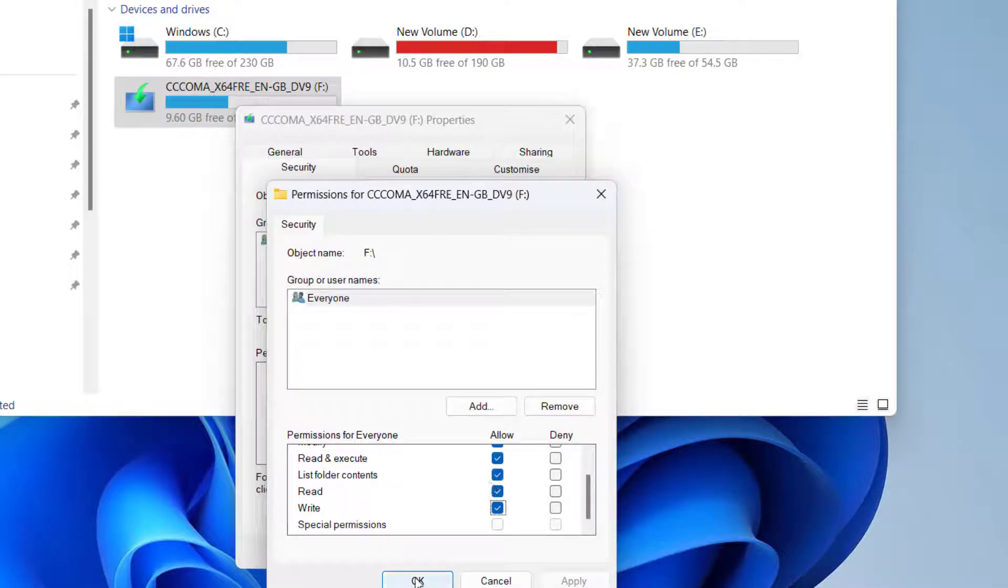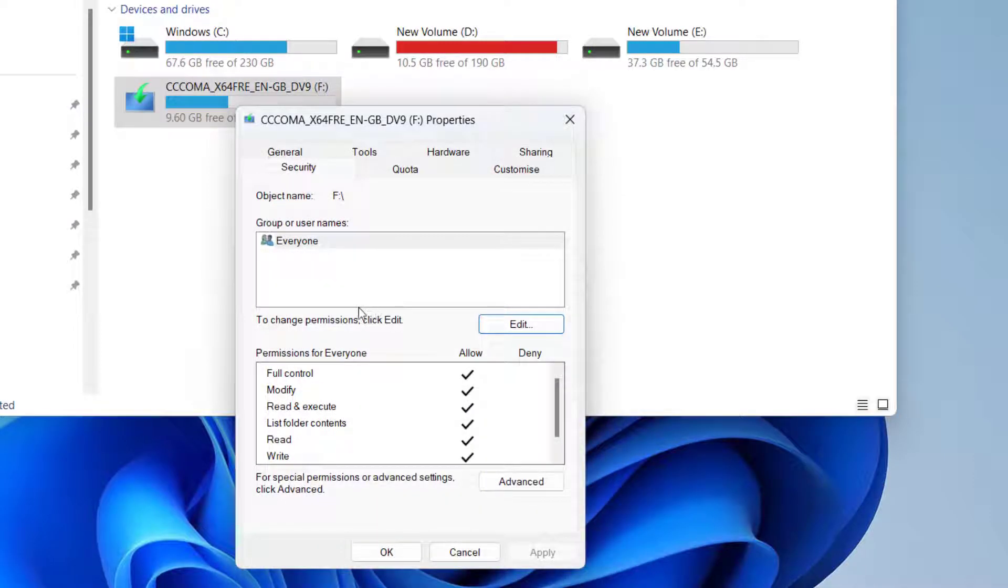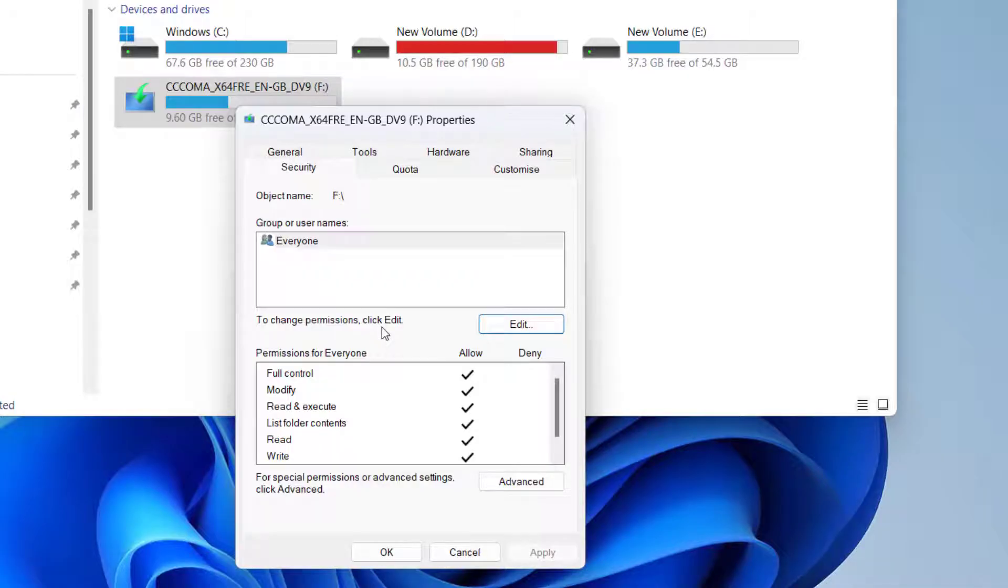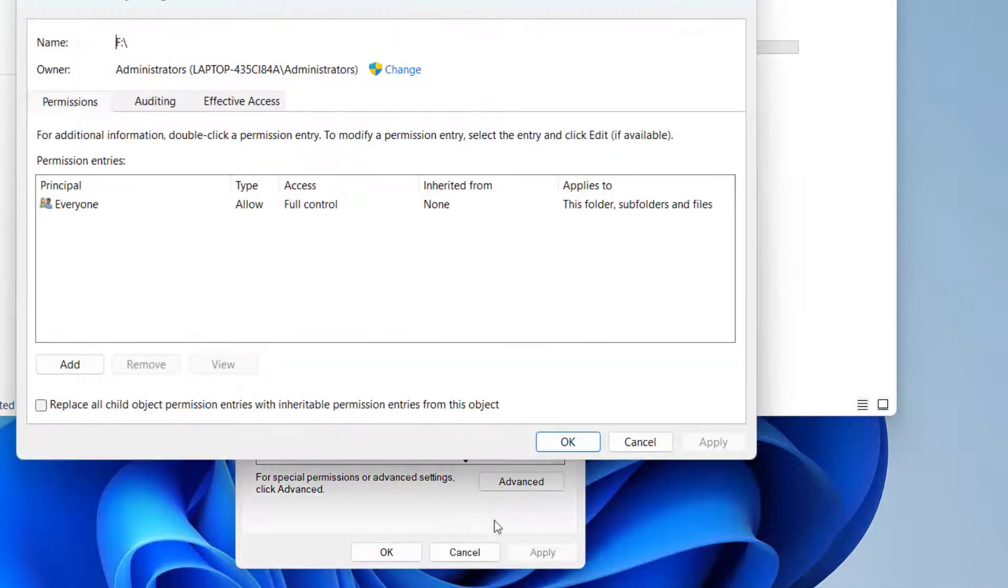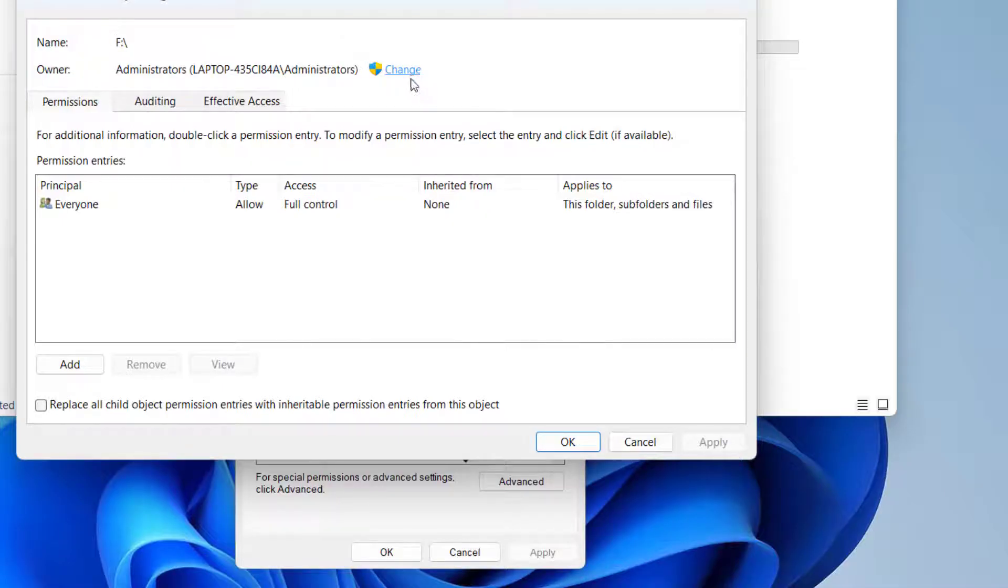If still doesn't work, you need to take the administrative control. For that, click on Advanced options. Then over here under the owner, click on the option Change.